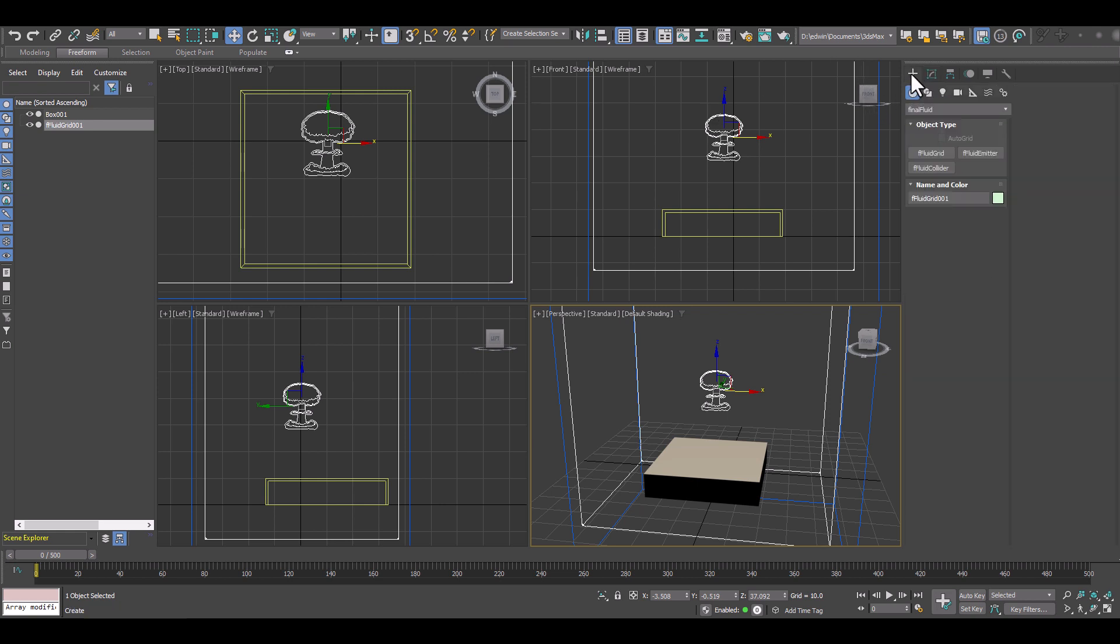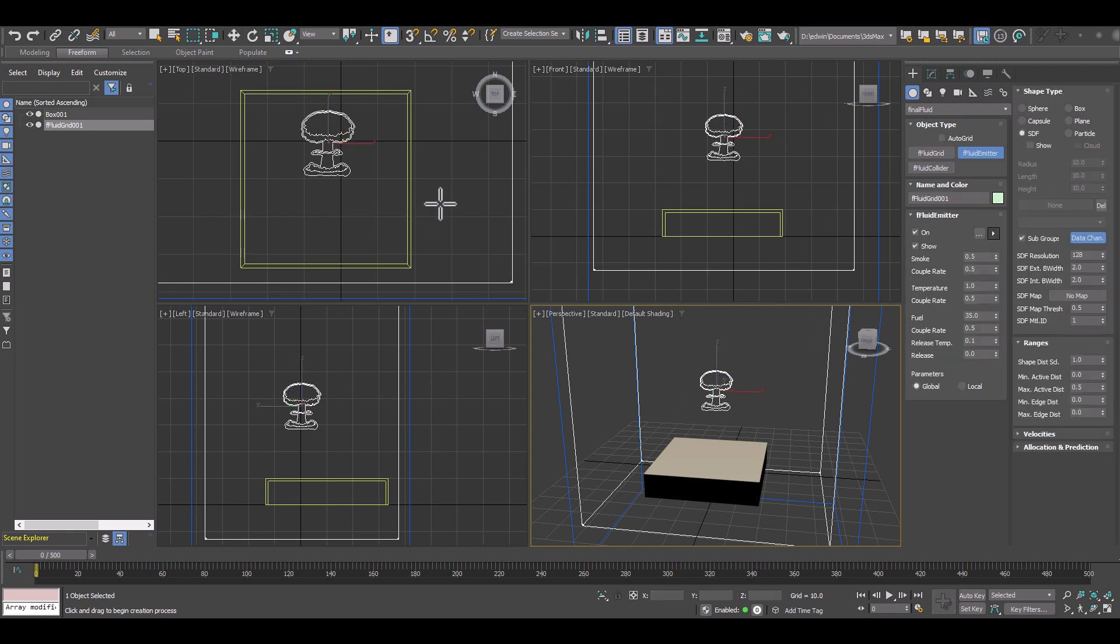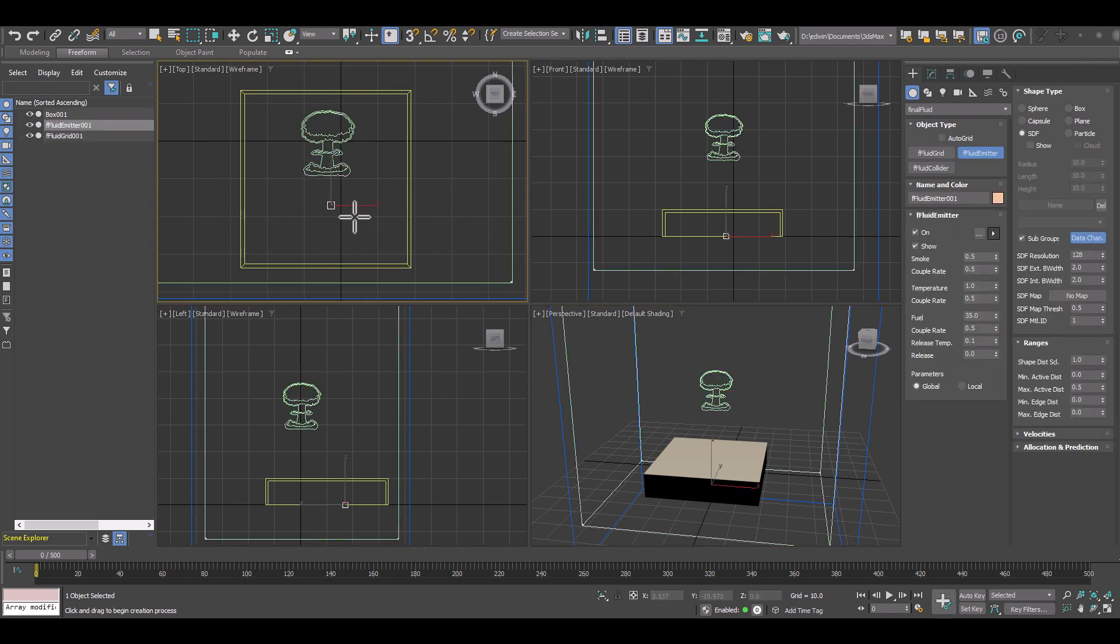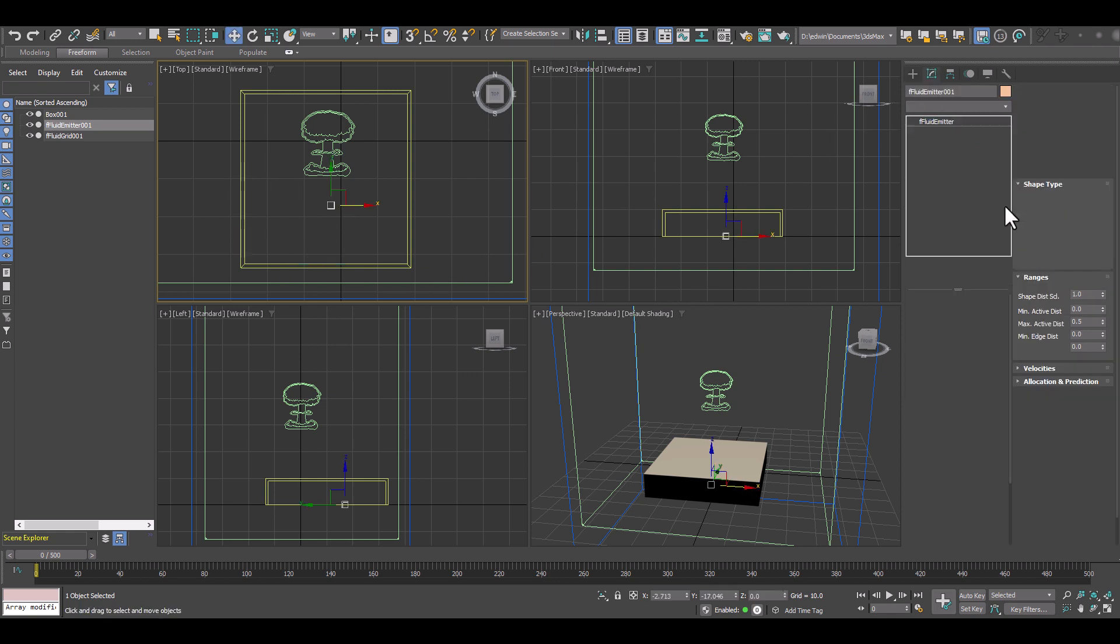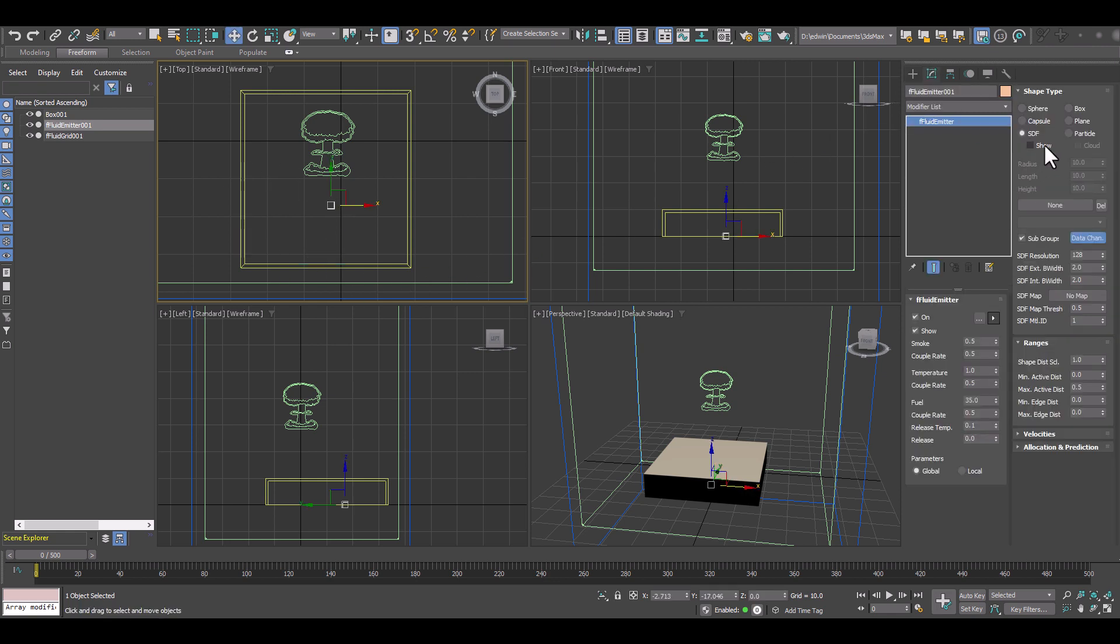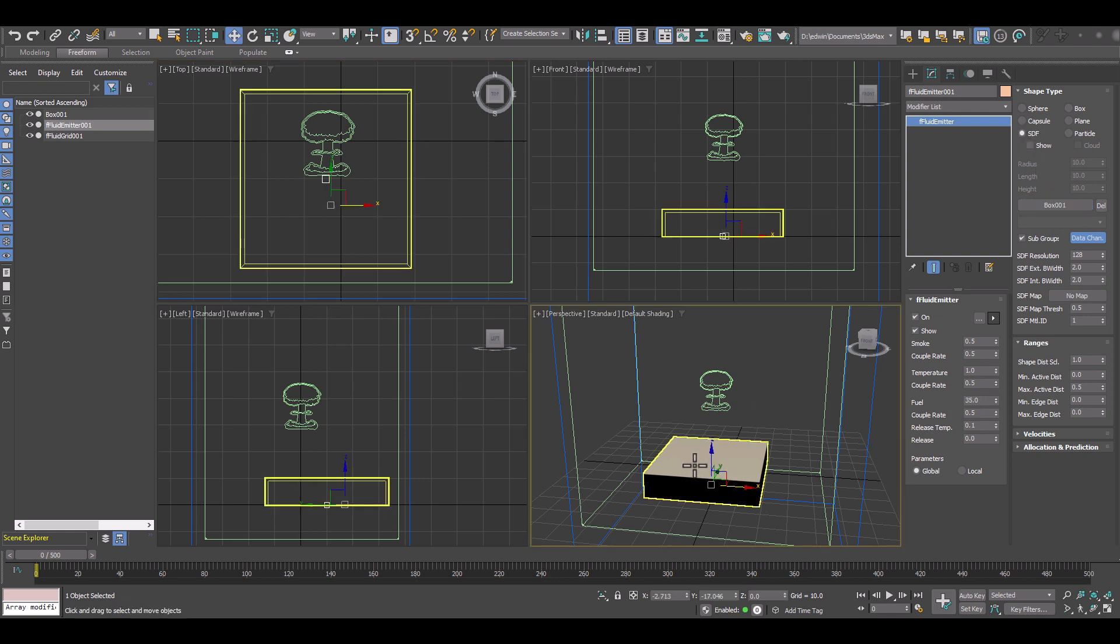Right now we have no emitters at all so we create a Fluid emitter and we'll just click it into the scene. We have this little cube here indicating that this is our emitter and we'll make sure it's an SDF sign distance field and we'll pick the box.